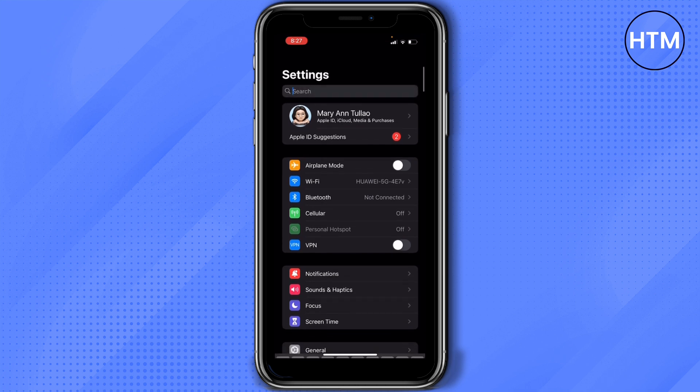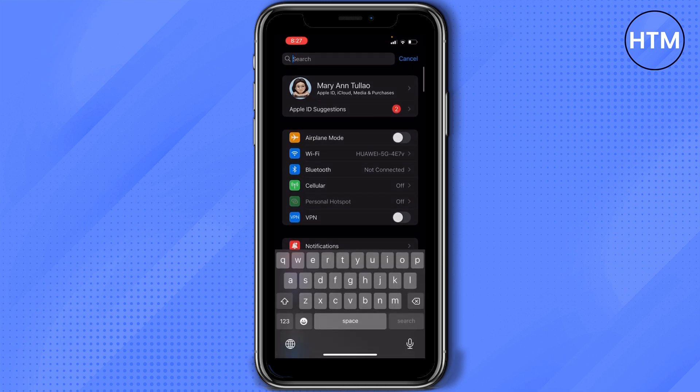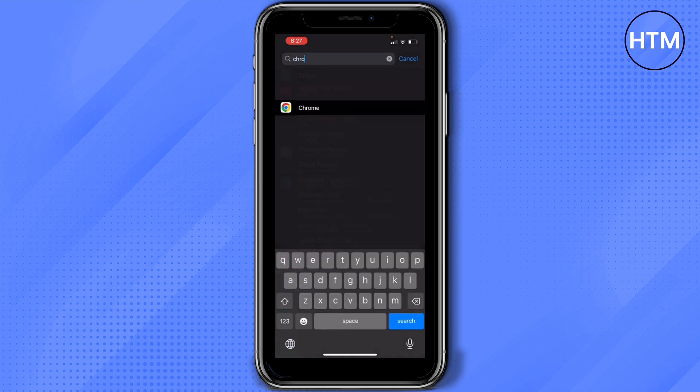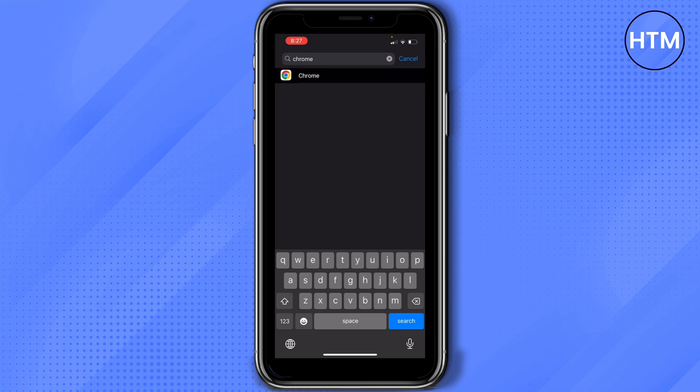And then search for Google Chrome. Here it is.